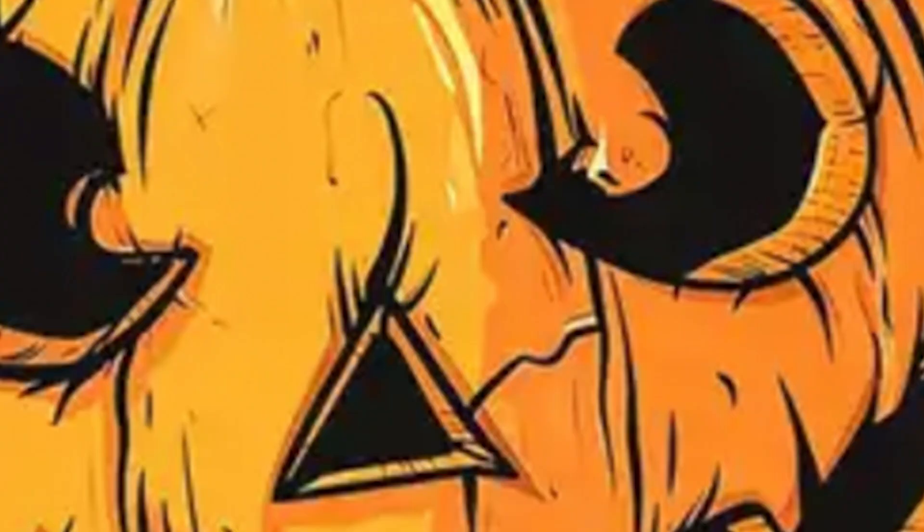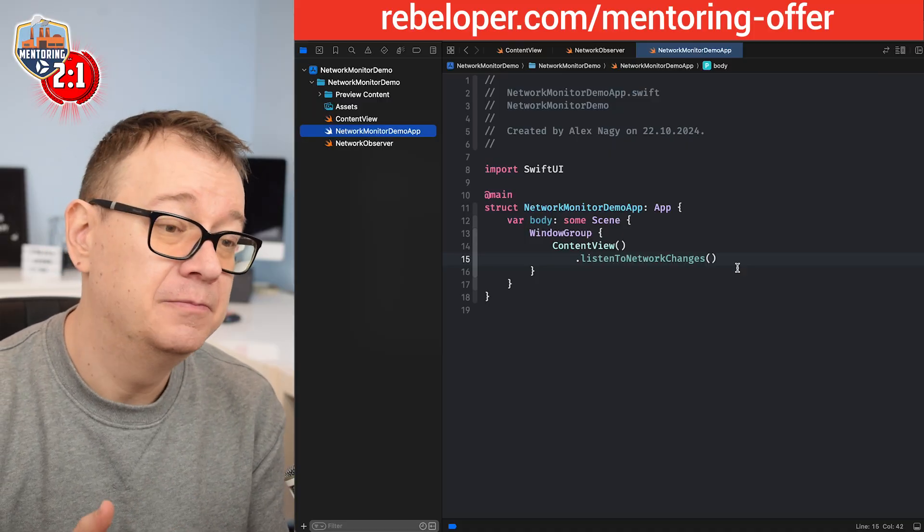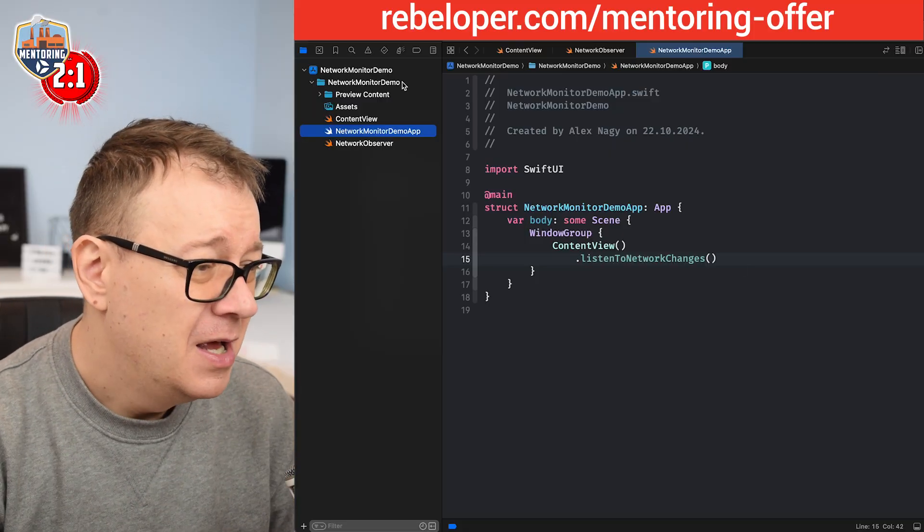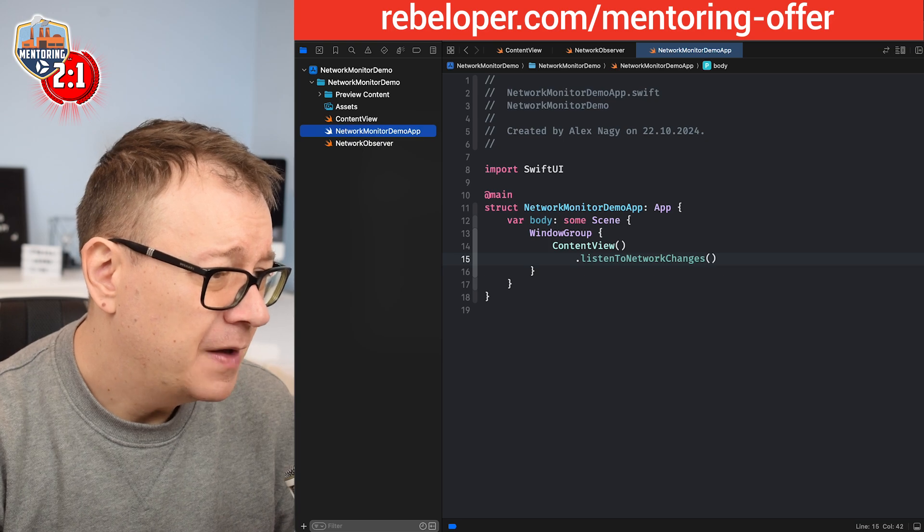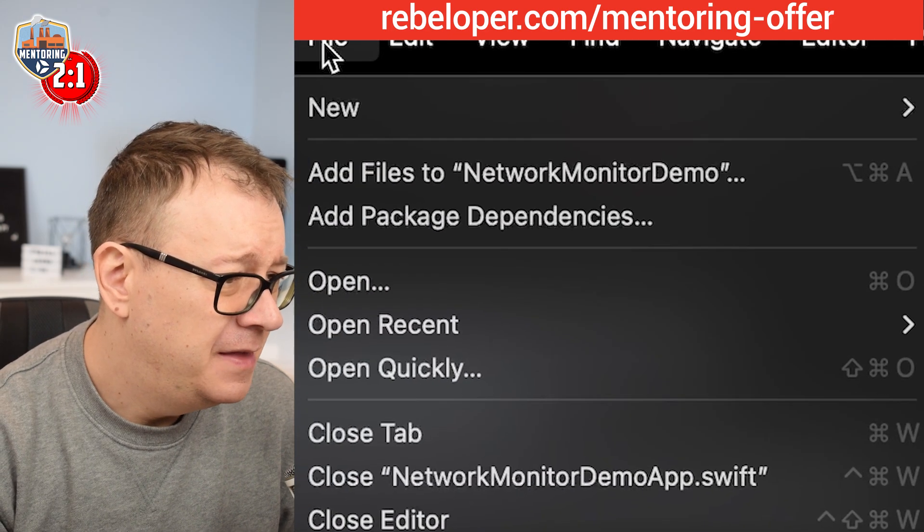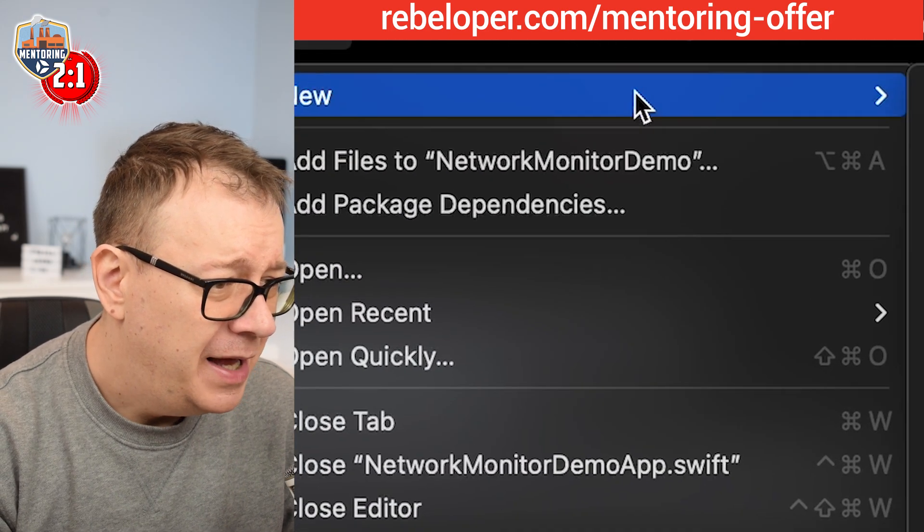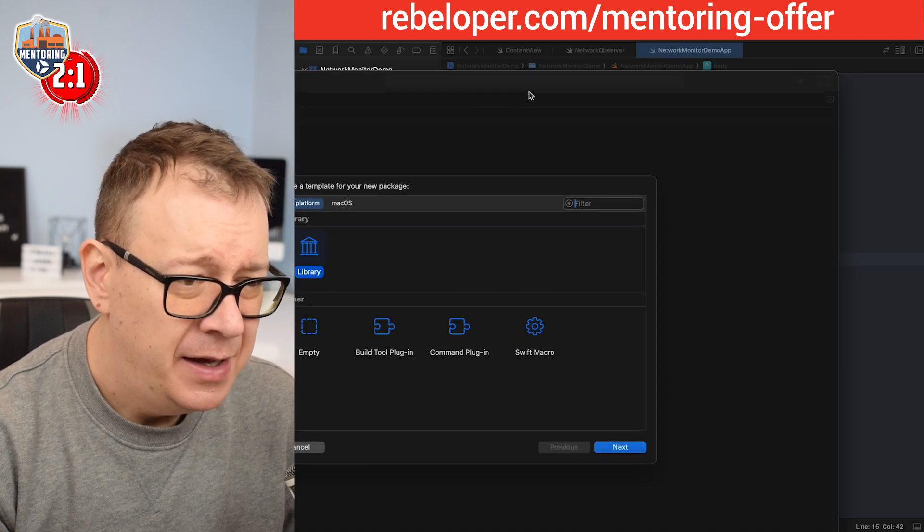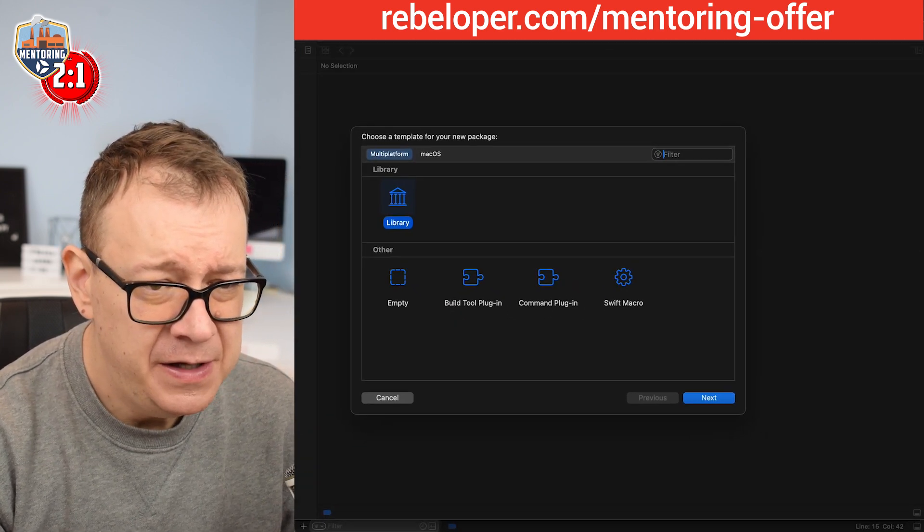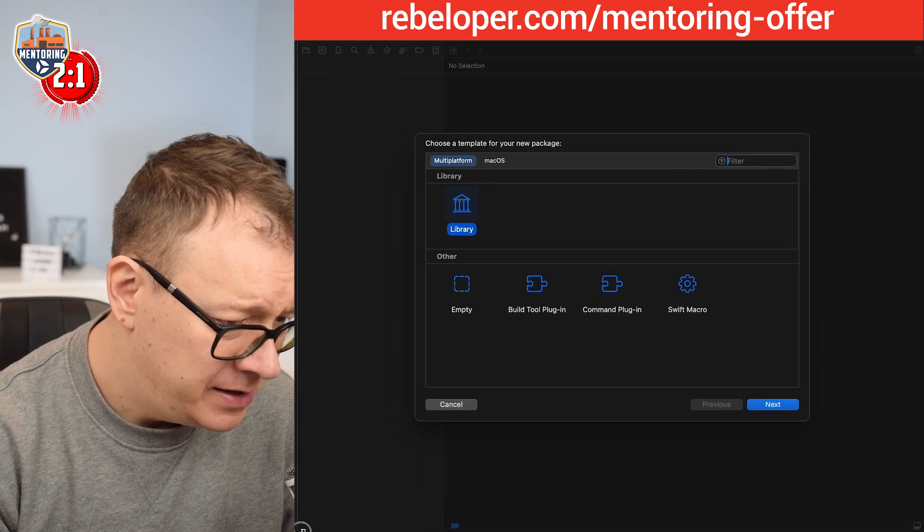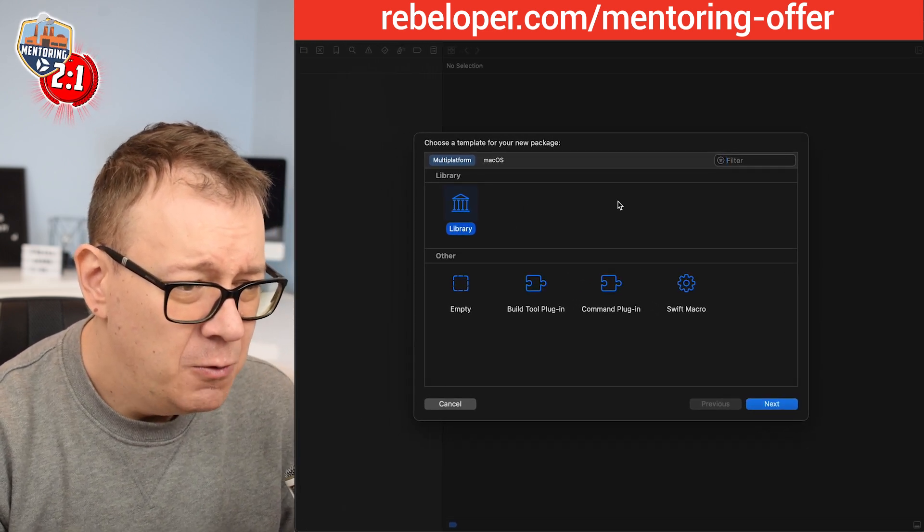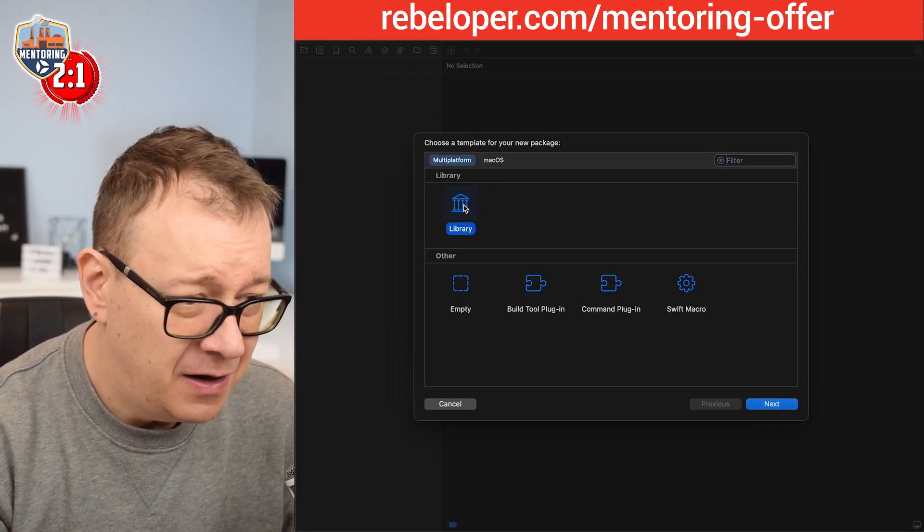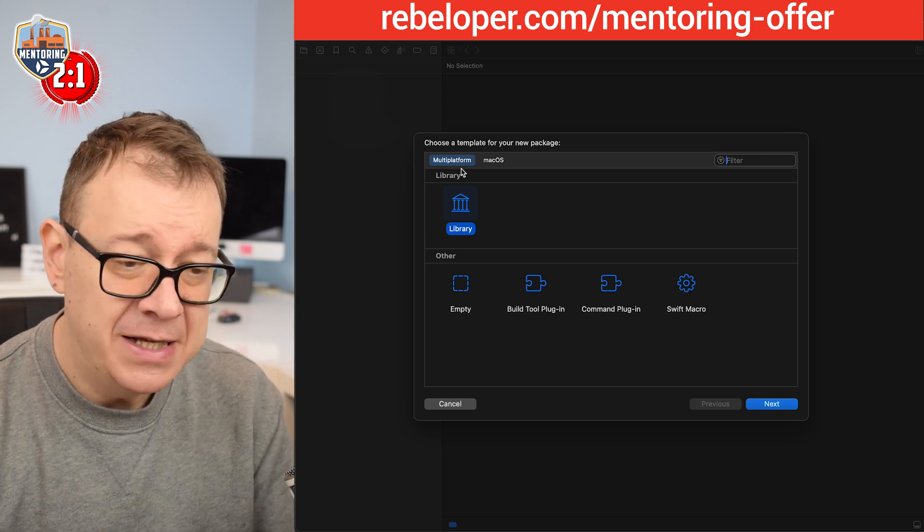Okay, so how to do this? Well first of all we need to create a package. Just go under file and then select new and then package. There we go. Let me just move this a little bit over here so we can see it better. We want to actually create a library for multi-platform.